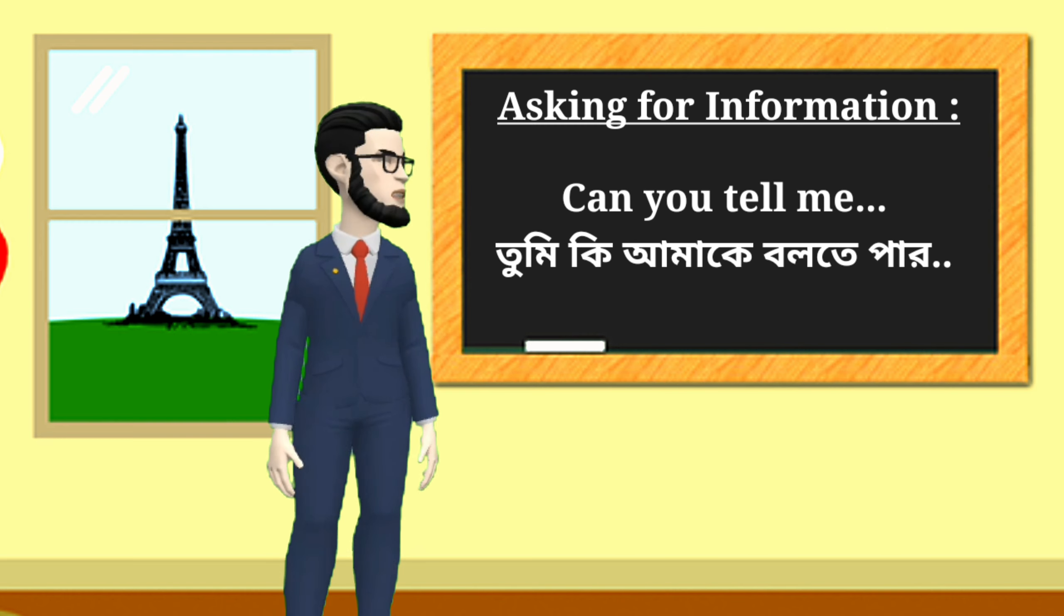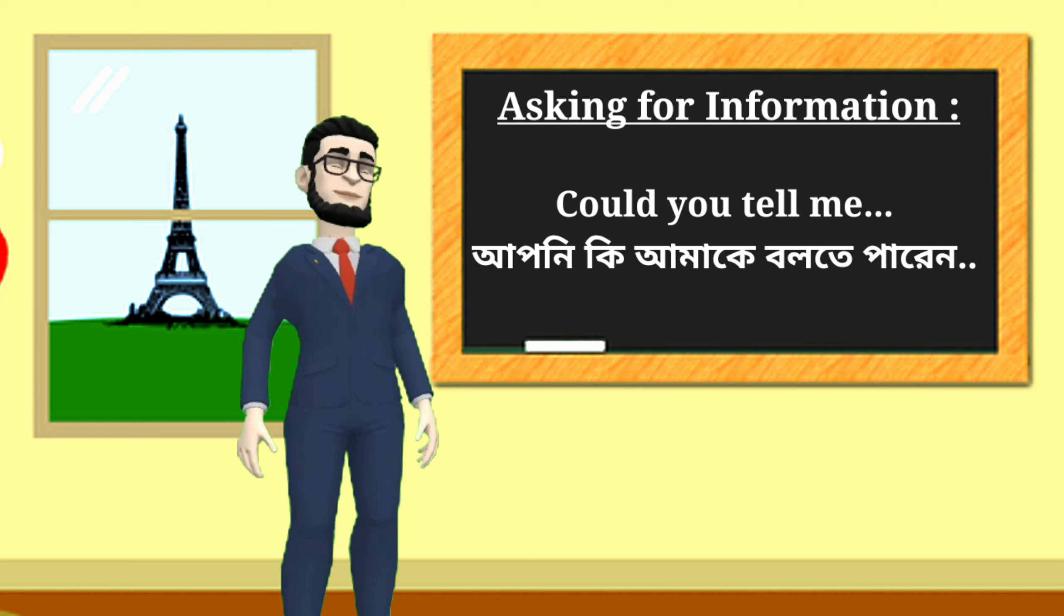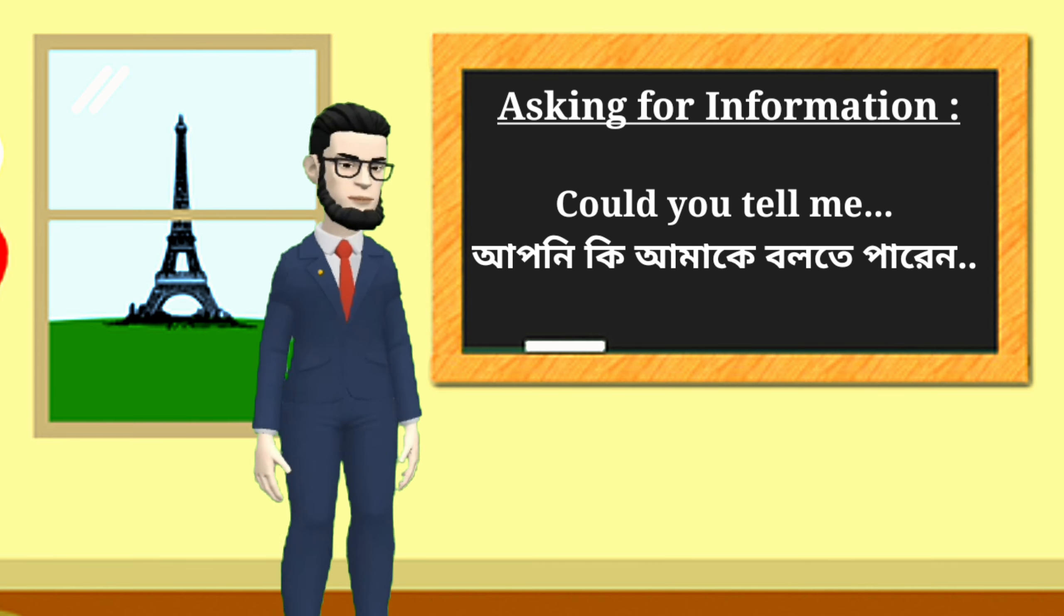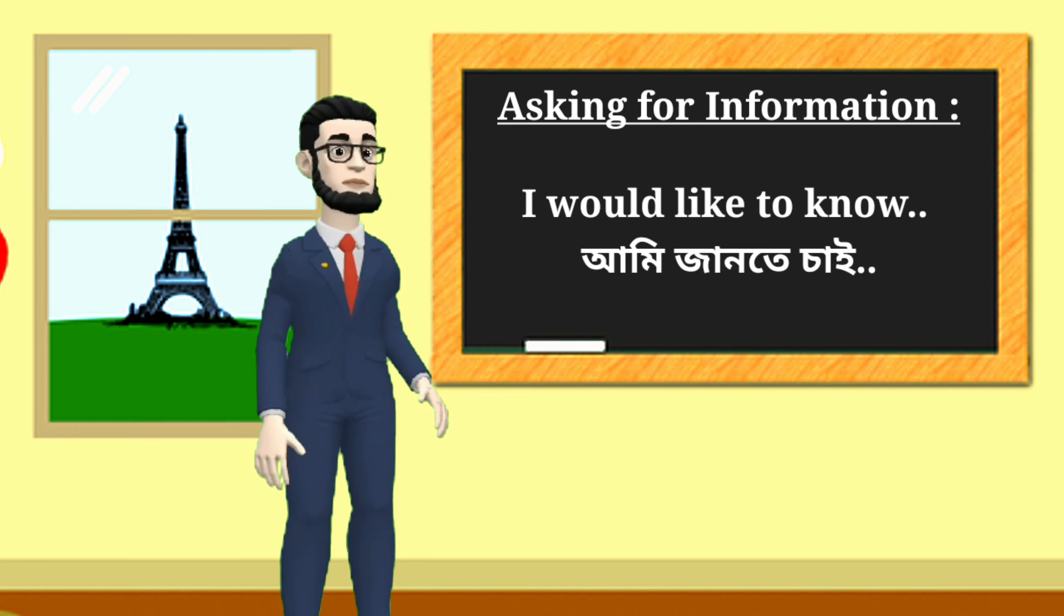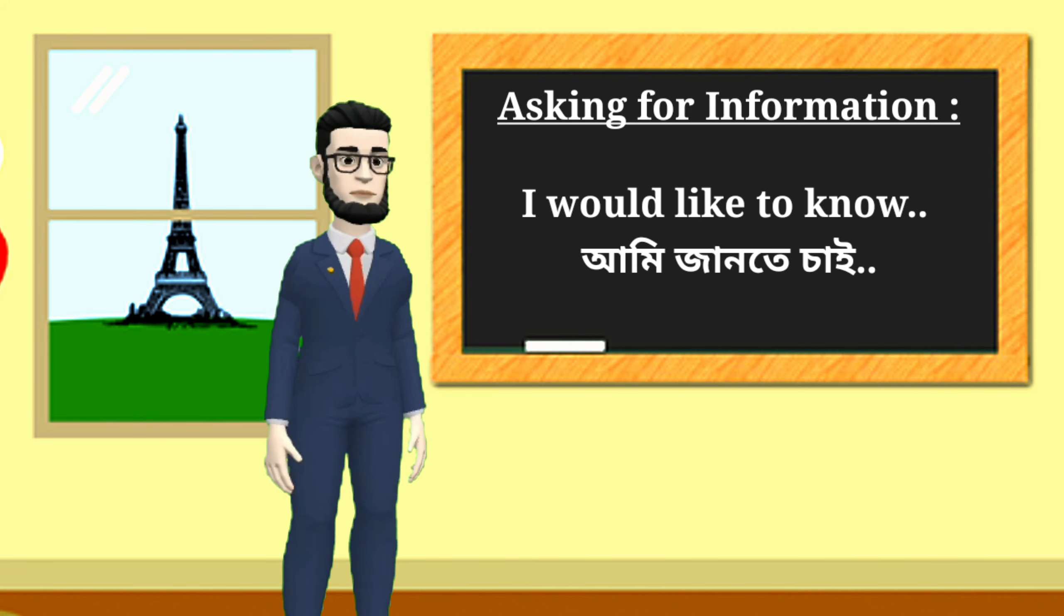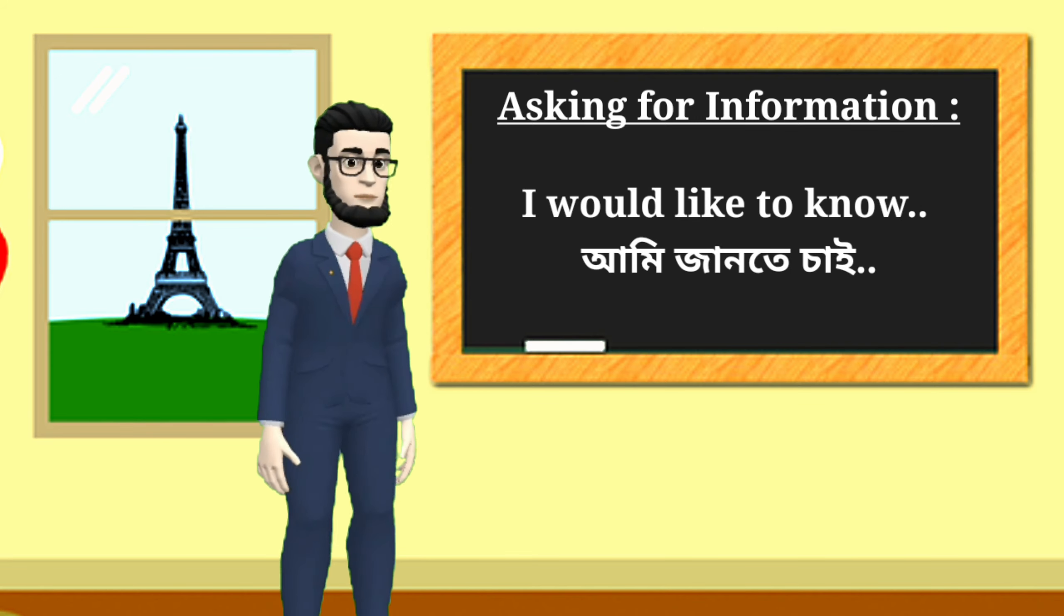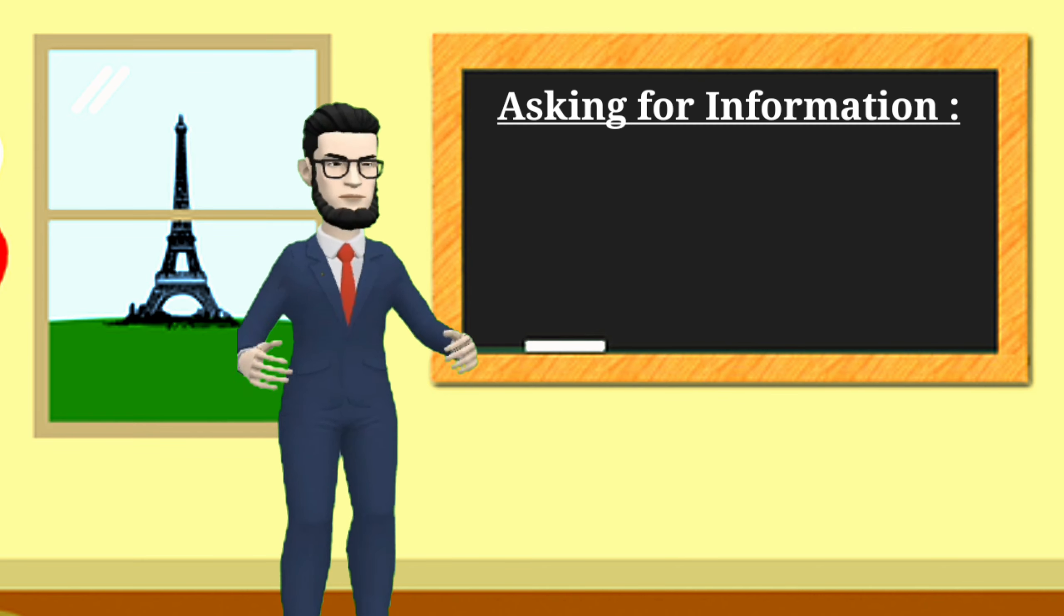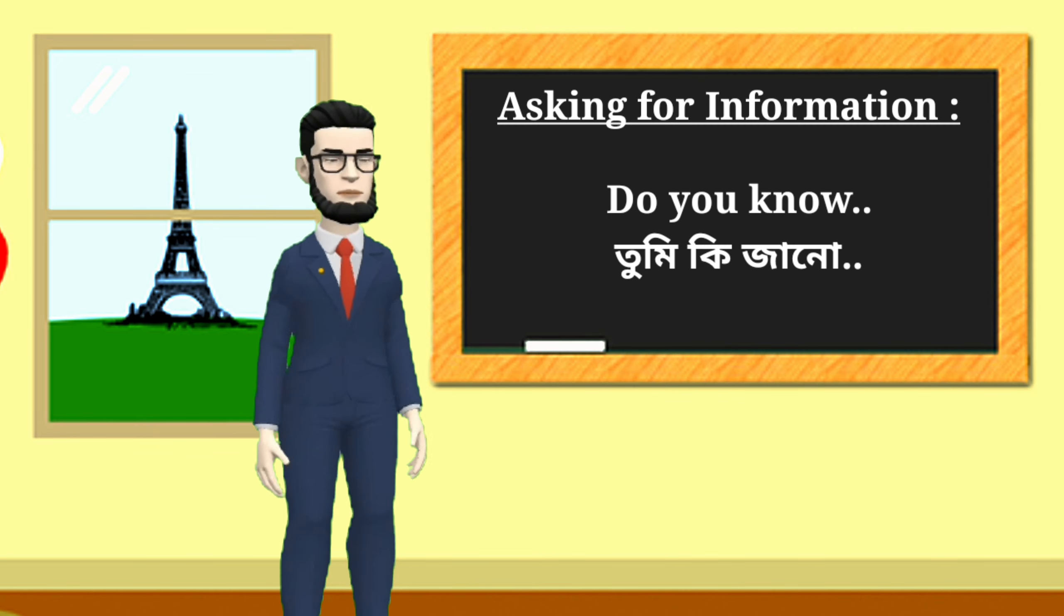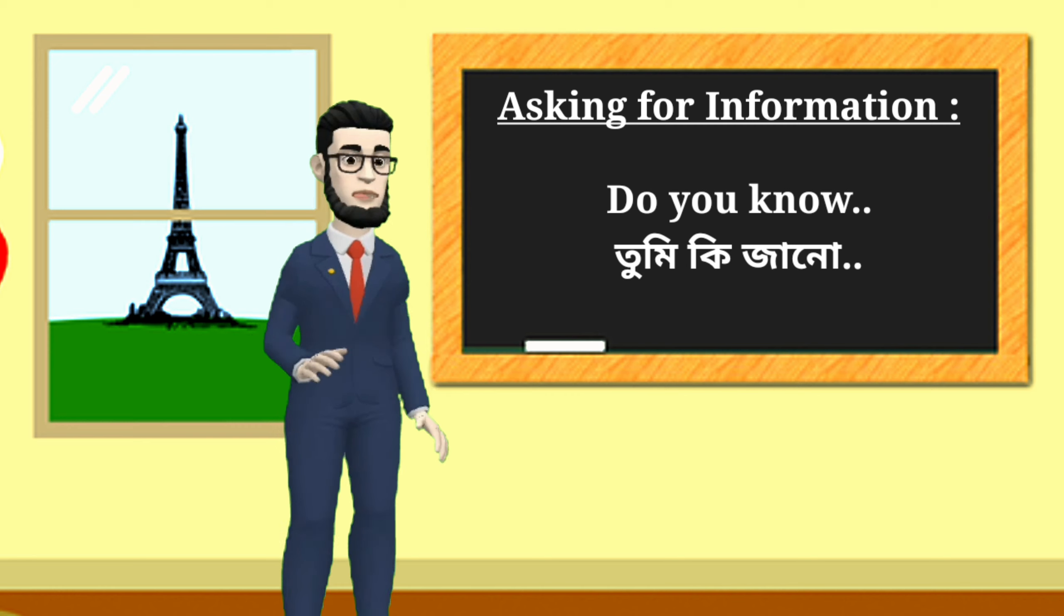Can you tell me? Could you tell me? I would like to know. Do you know?